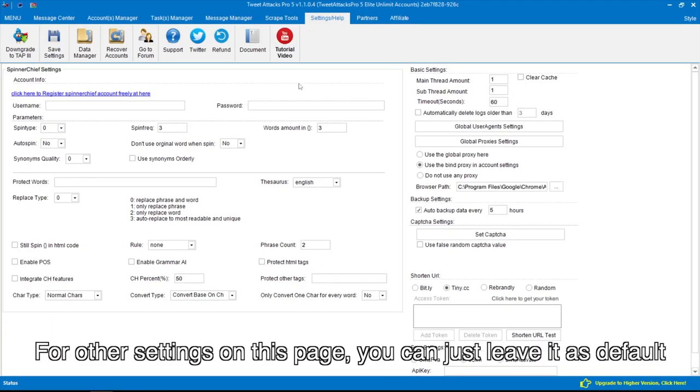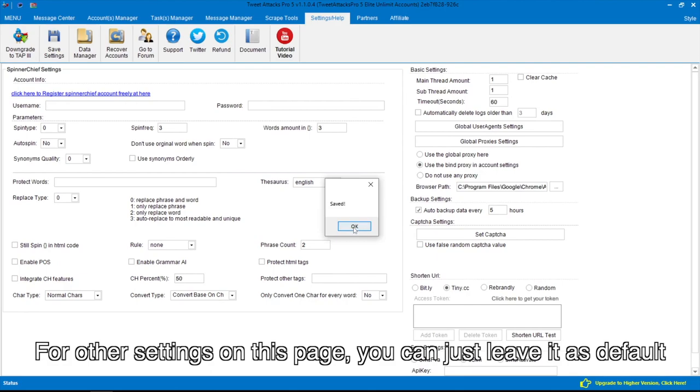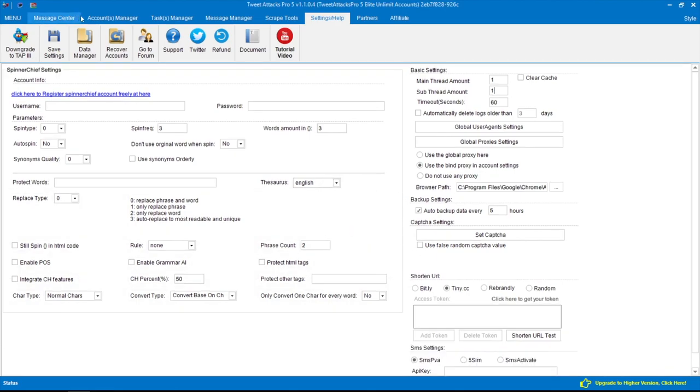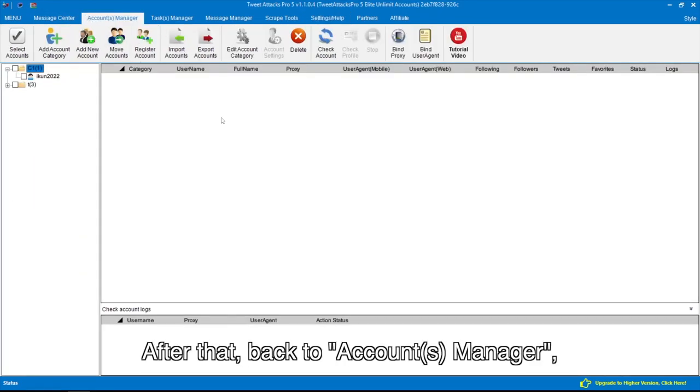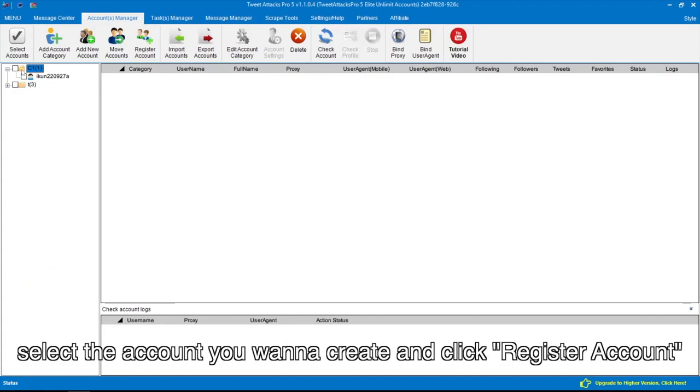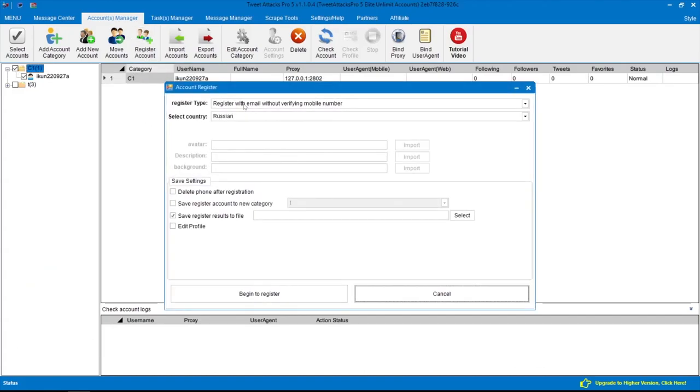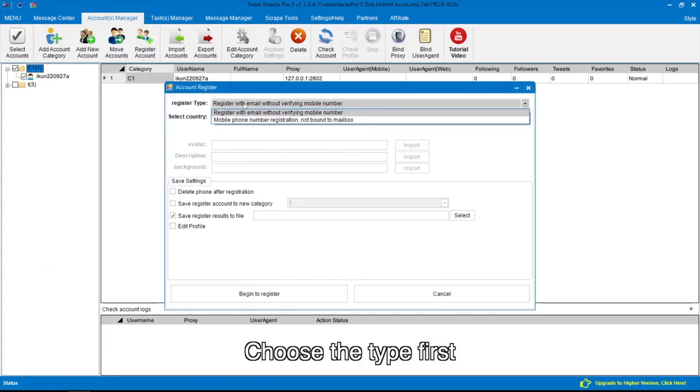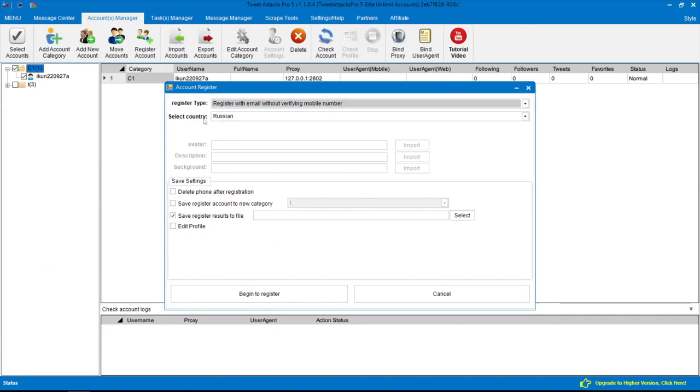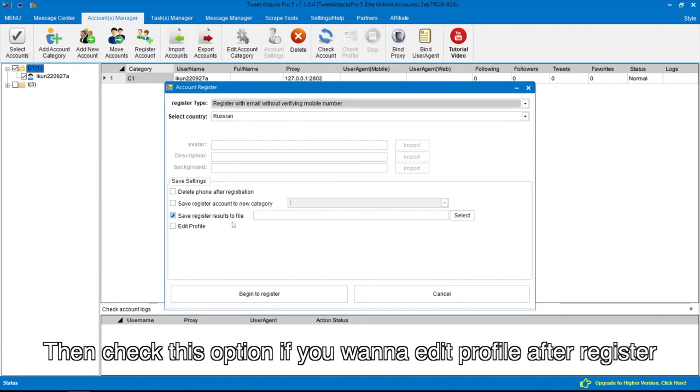For other settings on this page, you can just leave it as default. After that, back to Accounts Manager. Select the account you want to create and click Register Account. Choose the type first, then check this option if you want to edit profile after register.